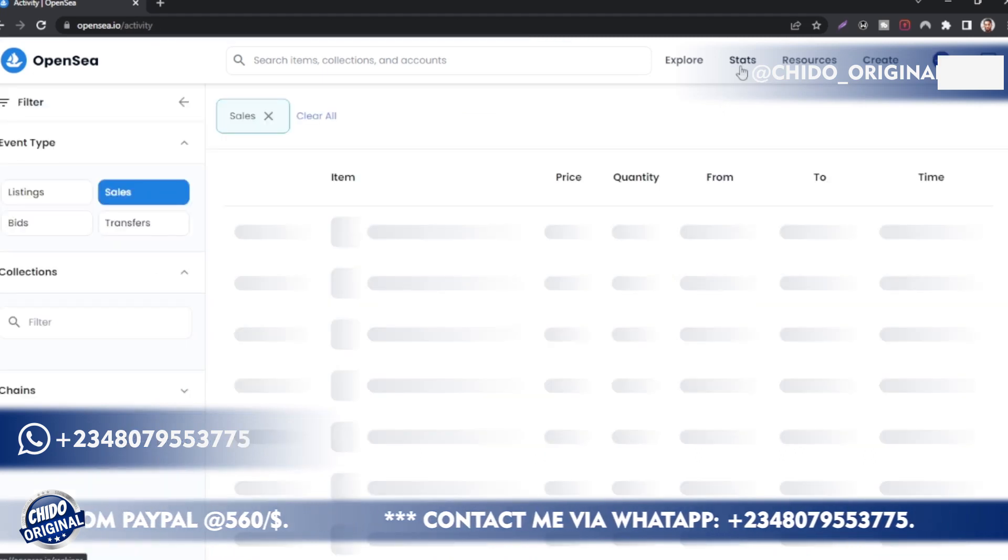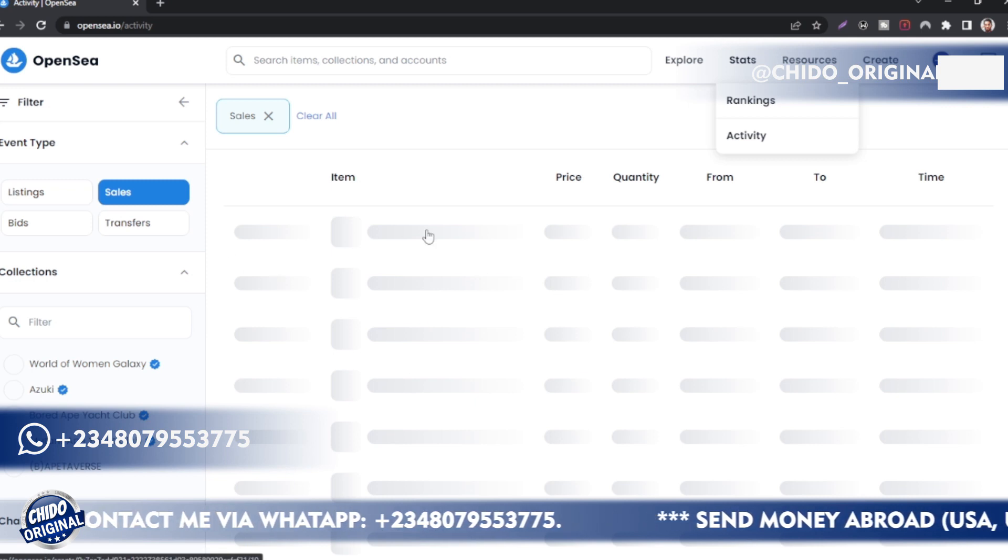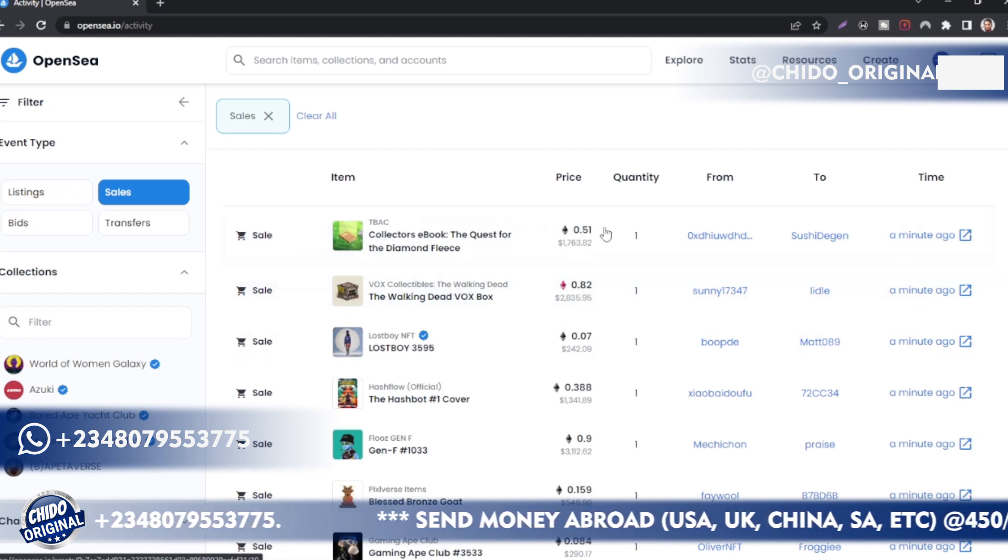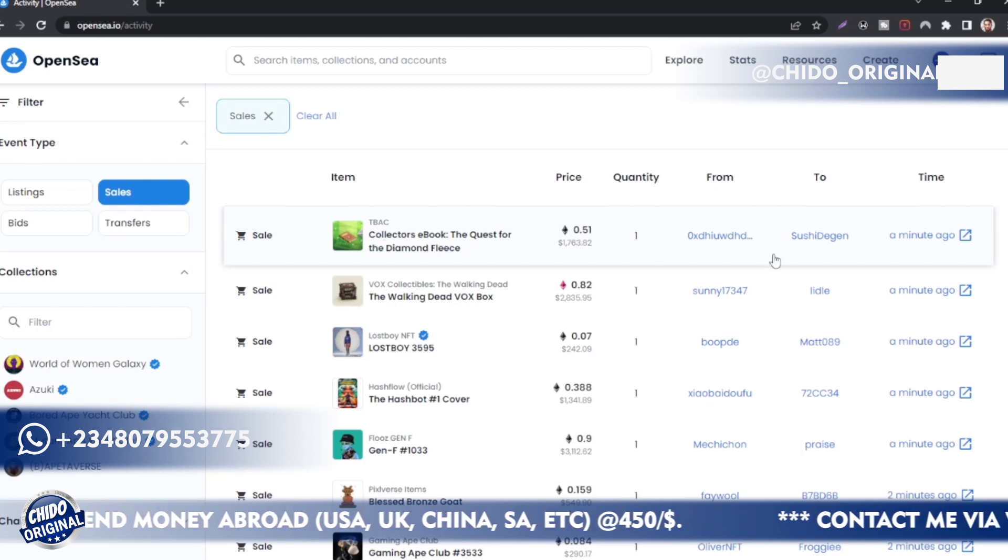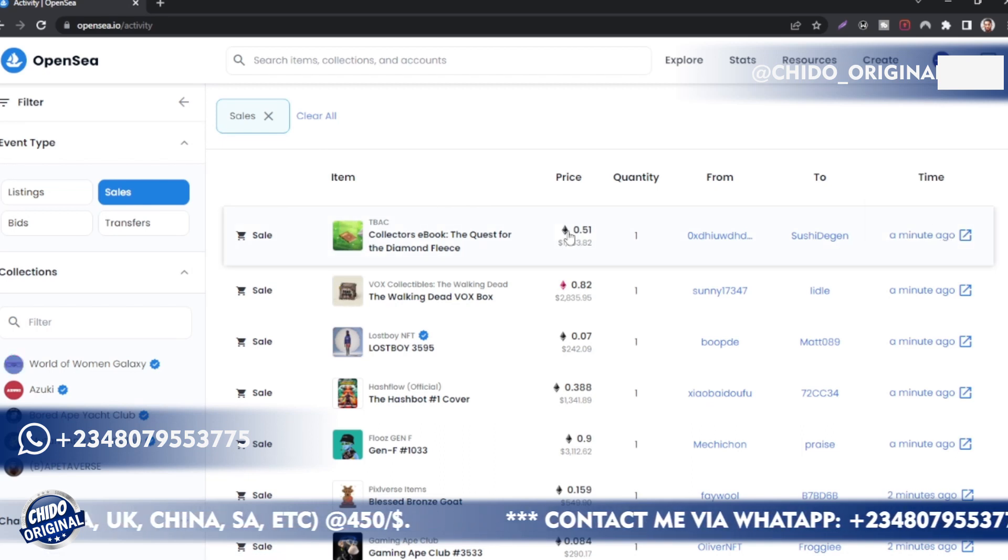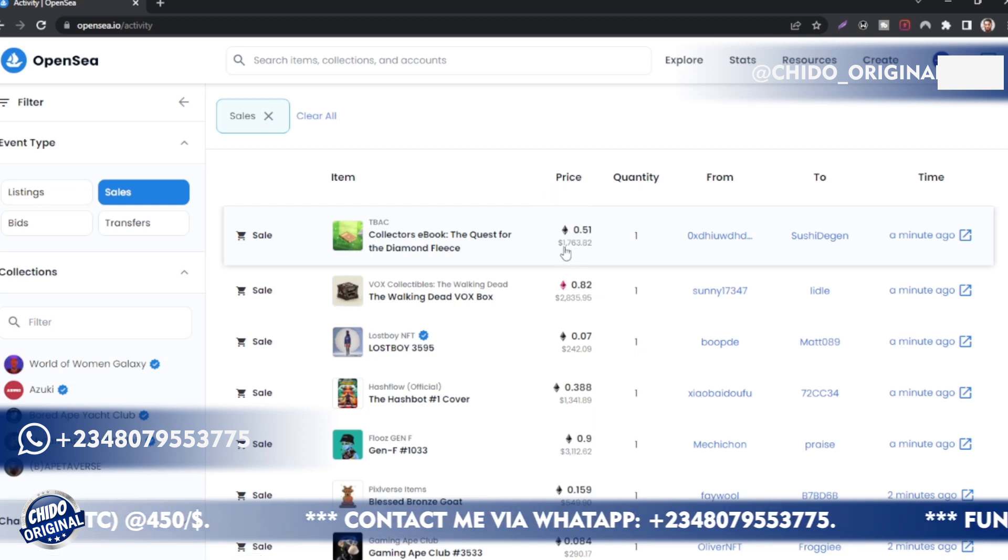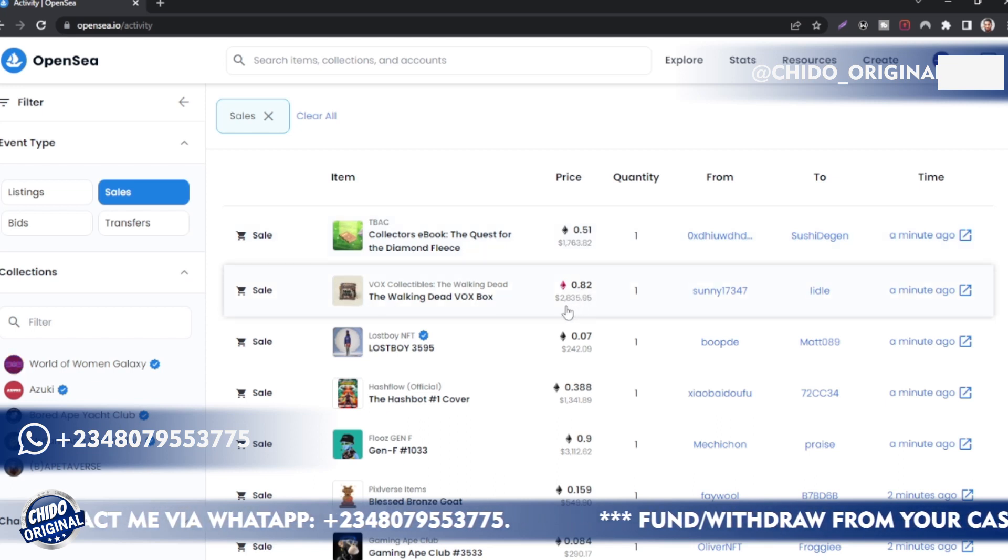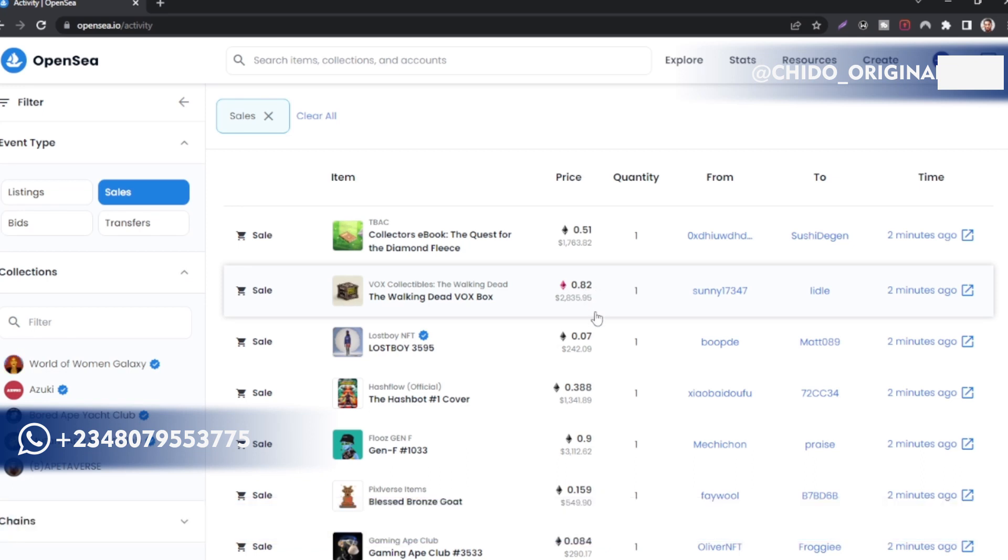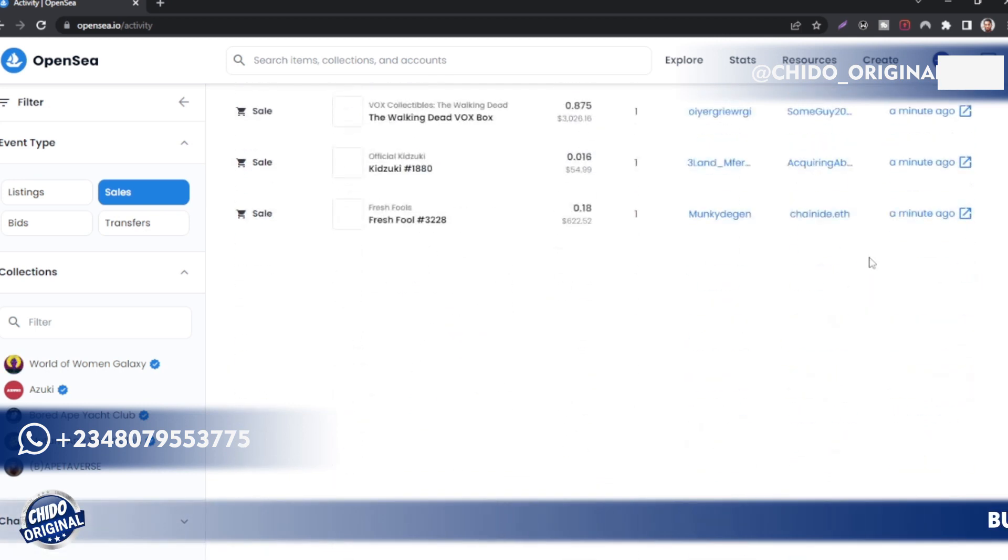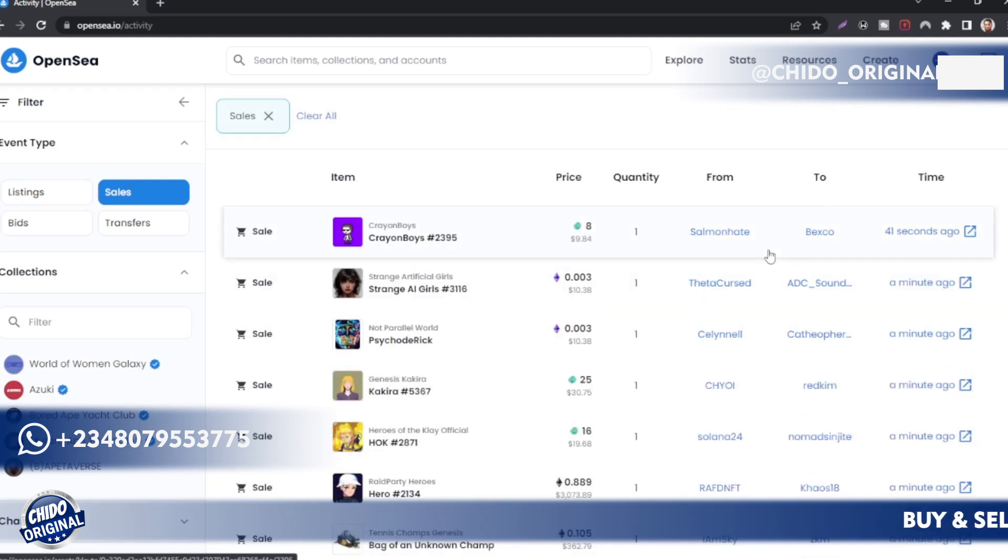Once you click on it, you can see the top ranks: World of Women Gallery, you can see how much they are in total volume. This is in ETH, so keep that in mind. If you convert this to USD, it's a whole lot. You can see the people that are ranking: Azuki is second ranking, Board Ape, Mutant Ape. These are some of the profiles on OpenSea that are making a lot of sales using NFTs.